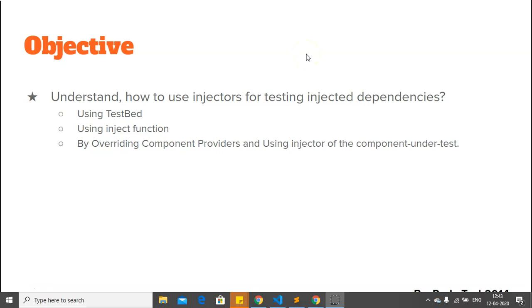In this video, we are not going to deep dive into what dependency injection is, but the simple definition is that it is a design pattern where a class asks for dependencies from external sources rather than creating them itself. The Angular dependency injection framework provides declared dependencies to a class when that class is instantiated.